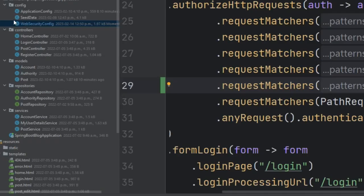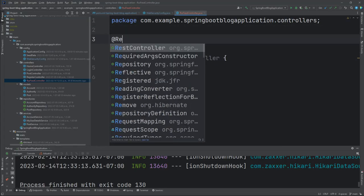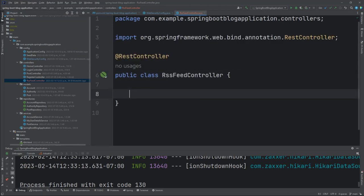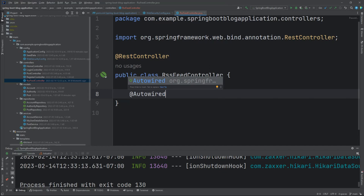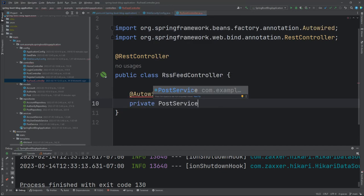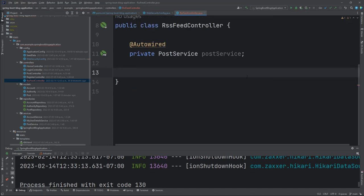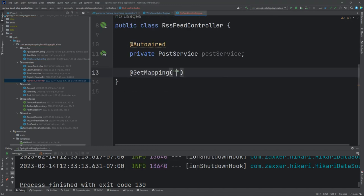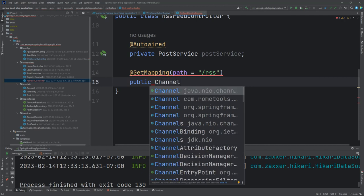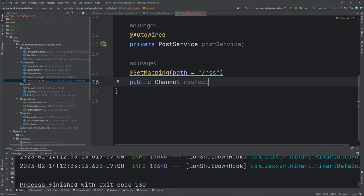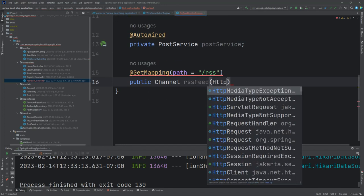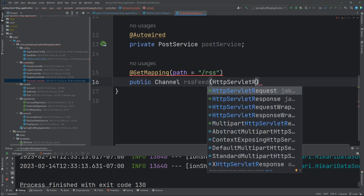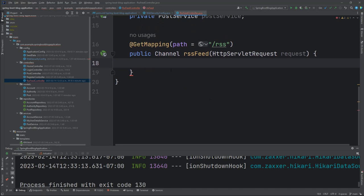Let's go ahead and add a new REST controller. We'll call it RSS feed controller and give it the annotation of REST controller. We'll need to use the autowired annotation to pull in the post service that we've already got created. Then we'll create a get mapping, /rss. We'll be returning a RoamTools channel RSS feed. We'll be using a parameter of HTTP servlet request.